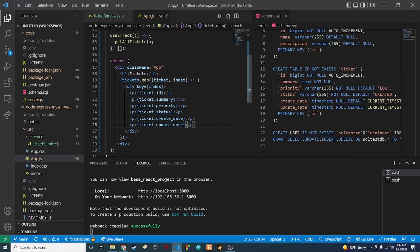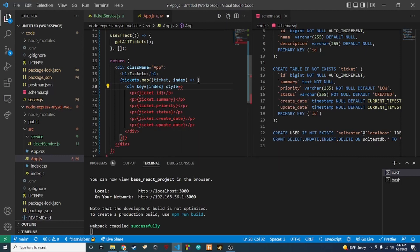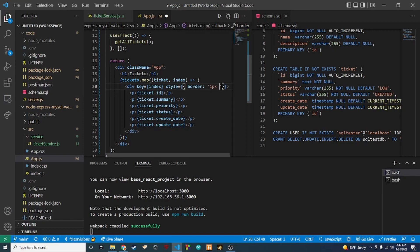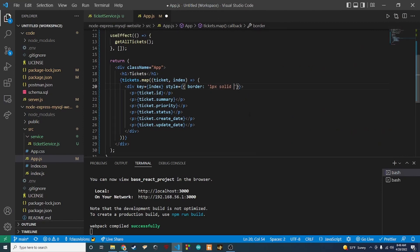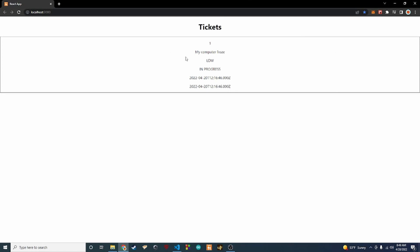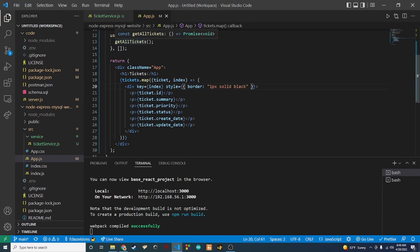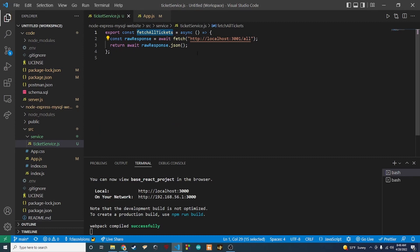If we add another ticket it will show up there too. We throw on a quick border — '1px solid black' — just to visually separate the tickets. We're going to stop here for this video since it's getting long. In the next video we'll add the rest of the CRUD methods to our ticket service and work towards building out more of an actual app. Like, subscribe, and see you in the next video!